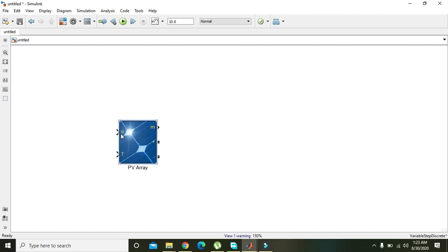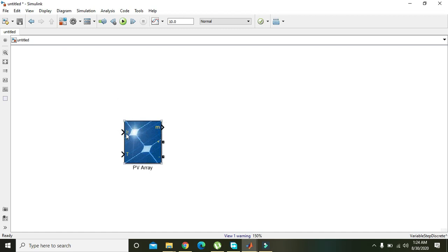The PV array block has two inputs: IR is for irradiance and T is for temperature. Irradiance is the amount or intensity of light falling on the solar cells or solar panels. Temperature is the temperature of the solar panel. M is for measuring input and output parameters for visualization. The plus and minus terminals are the outputs through which we can drive load or resistive circuits.